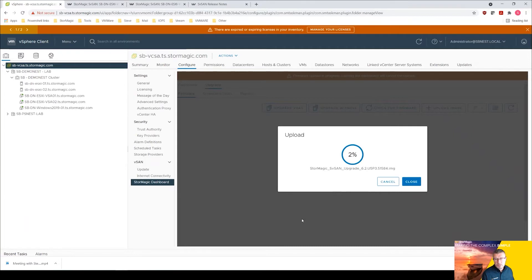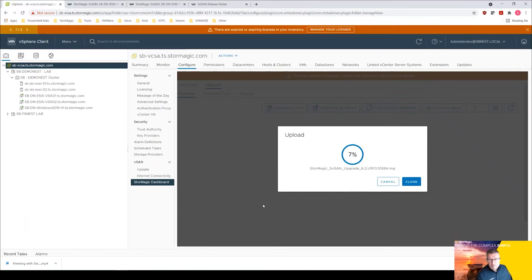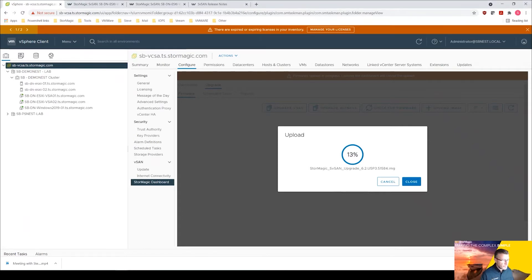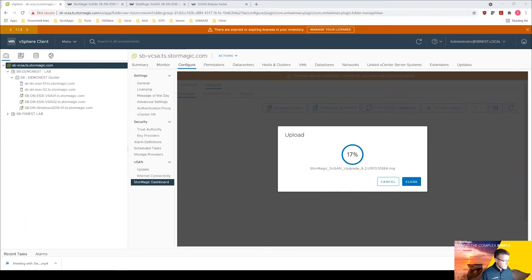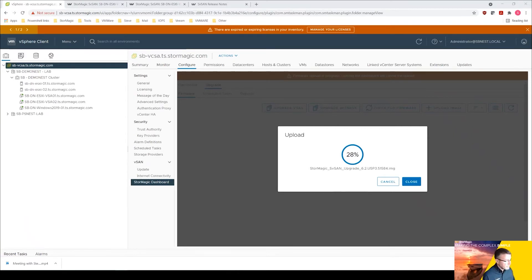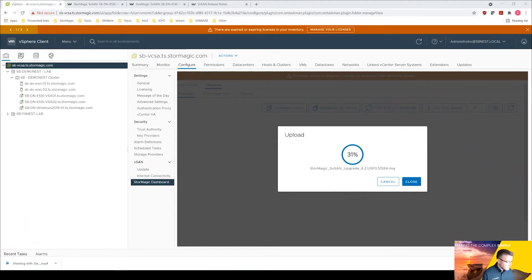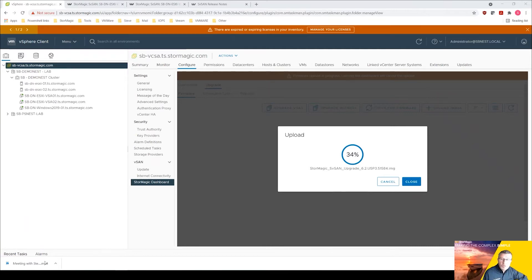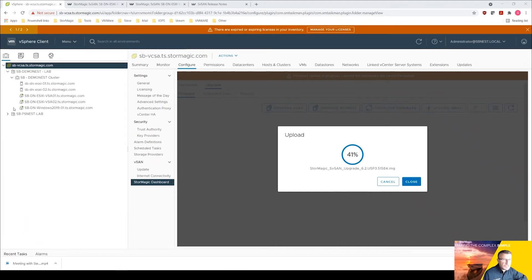This is going to take a few seconds, maybe a minute to get that upload done, so we'll just wait for that as that goes through. What we've done is we've gone into the dashboard, we've selected upgrade firmware, we've clicked on the upload image and we're just uploading that image now. We've dragged that file in.